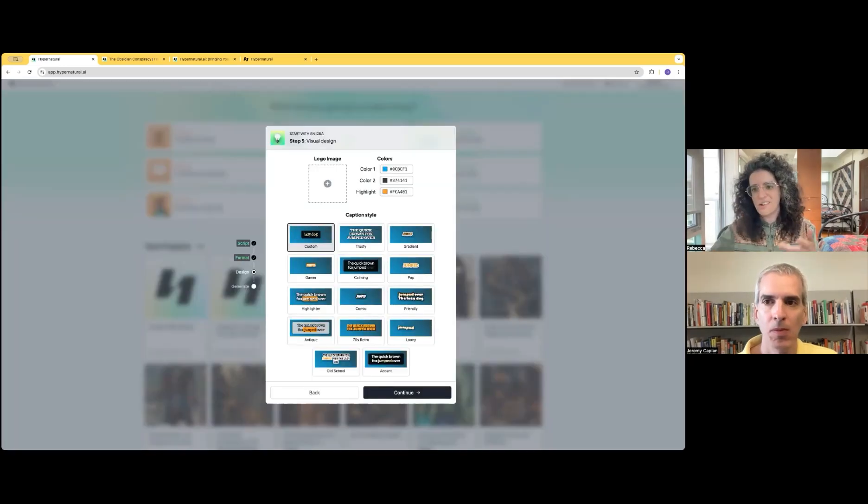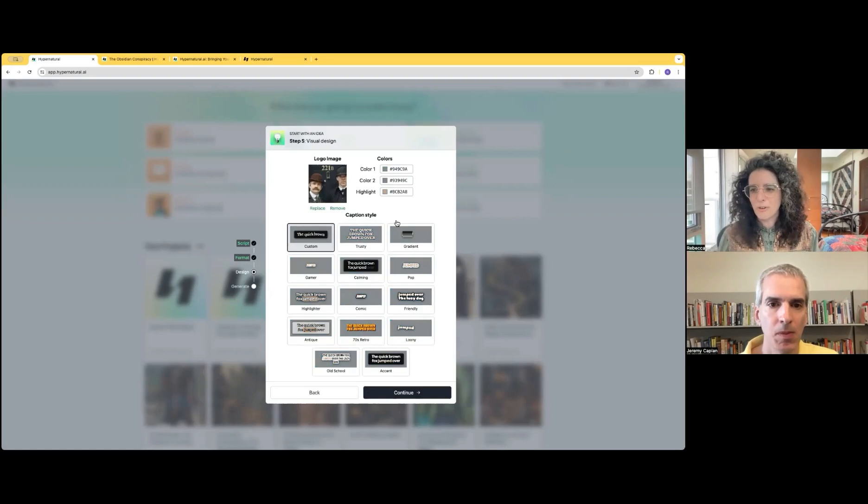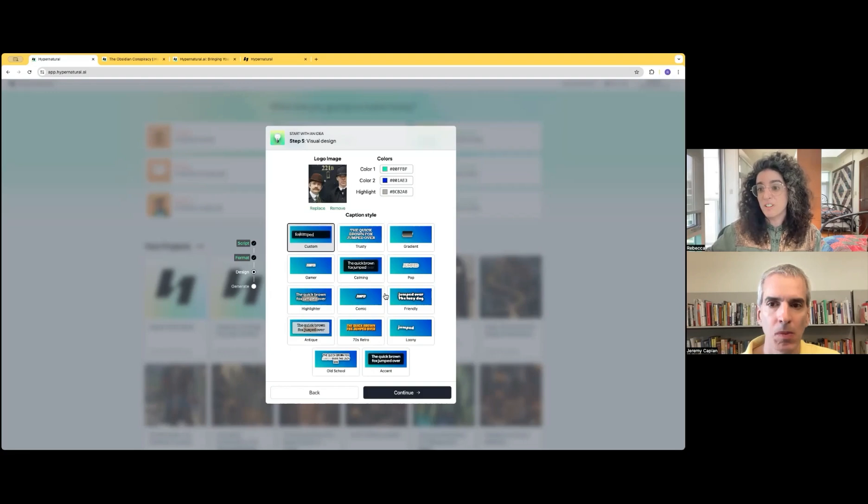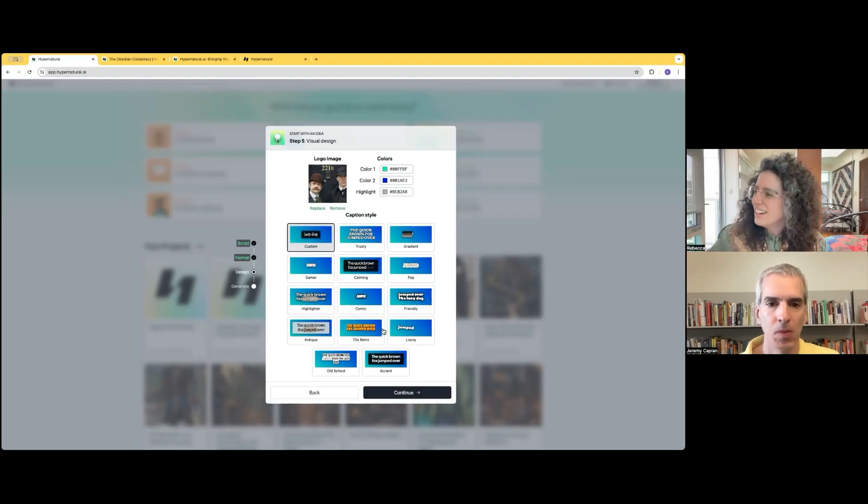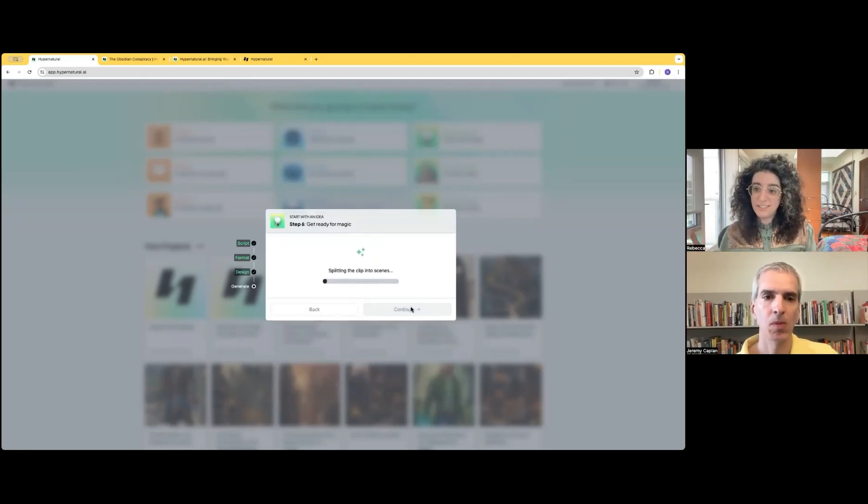We also let you style the captions. You can upload that same image and we'll come up with a style for you. This impacts the image generation. It also impacts the caption styling as well. And then we're going to generate it.